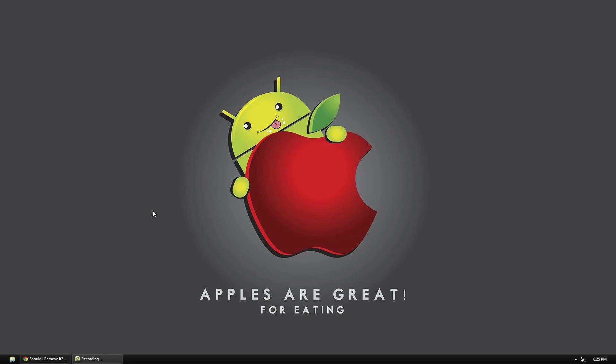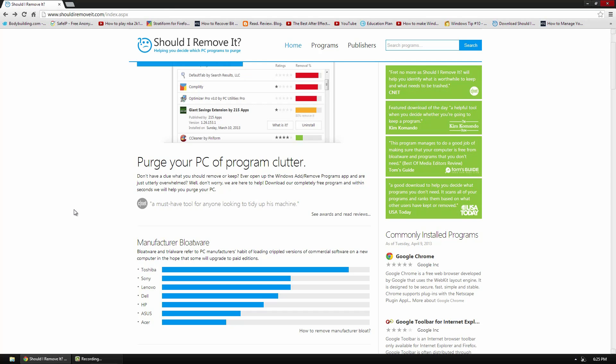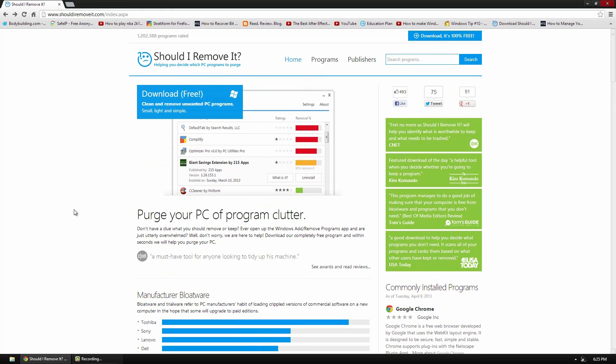Hello, it's Docker0007 and in today's video I'm doing a video on a program called Should I Remove It. It's a pretty cool program.